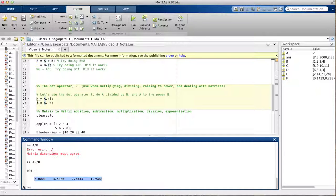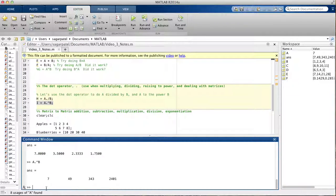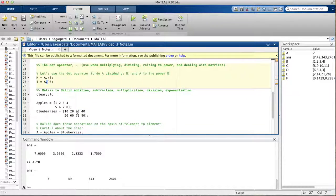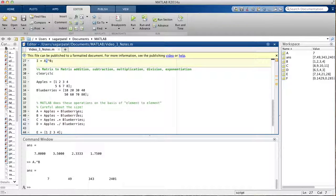If you do a dot to the power of B using a .^ B, it will work — whereas without the dot it gave an error. A useful tip: if you're not sure whether you're dealing with a matrix or a scalar, just always put the dot in front of multiplication, division, or power signs. If MATLAB doesn't need it, it will just ignore it.